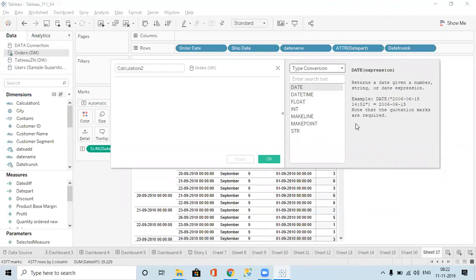Then we have type conversions. The name itself says it — using these functions we can change the data type from one to another. For example, if we have a date and we want to convert it to text, or if we have text and want to convert it to a date, we can do all these things. The DATE function returns a date given a number, string, or date expression.